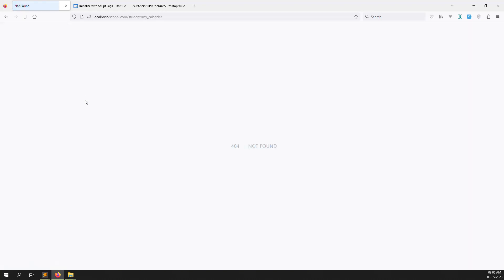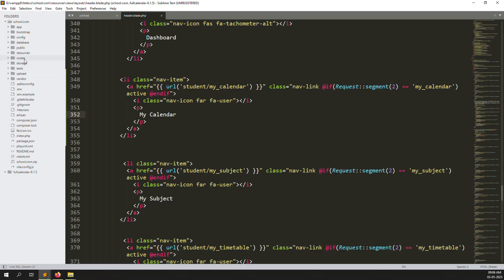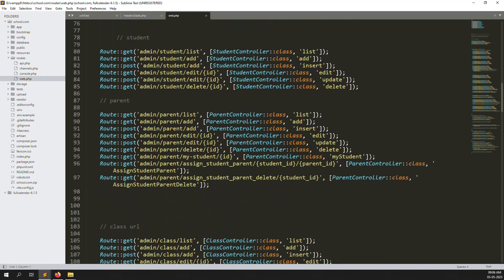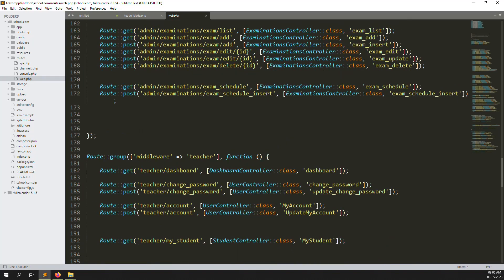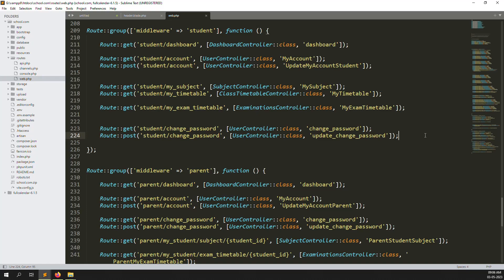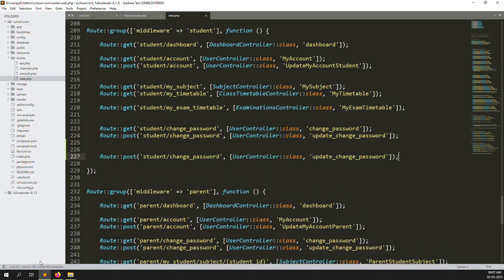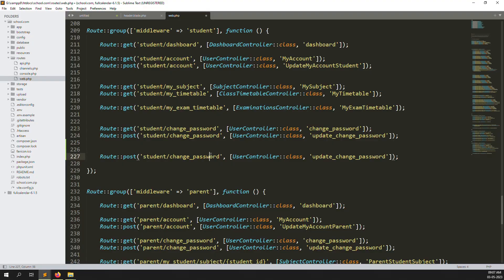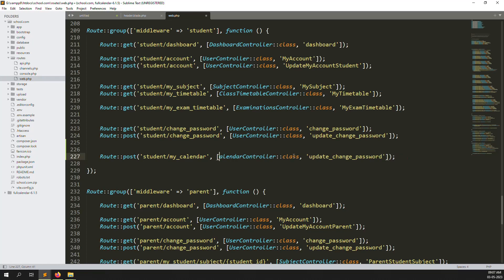Go to routes, then web.php, and find the student middleware section. Copy an existing route and paste it here. We need to create a new controller — CalendarController — because we don't want to mix it with any other controller. Change the route name to 'my-calendars'.